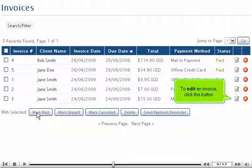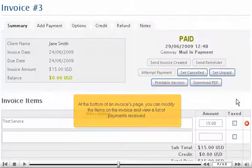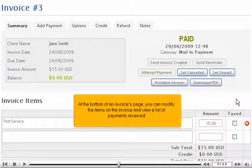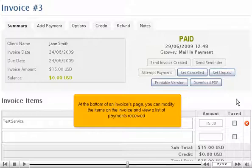To edit an invoice, click this button. At the bottom of an invoice's page, you can modify the terms on the invoice and view a list of payments received.